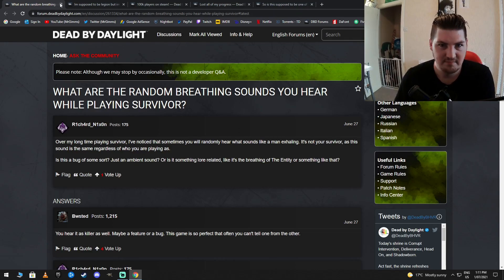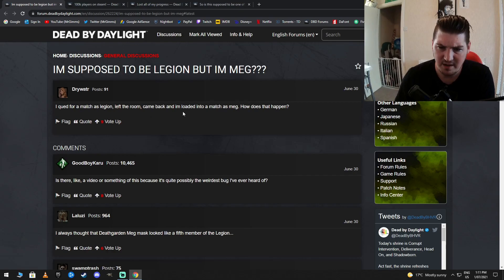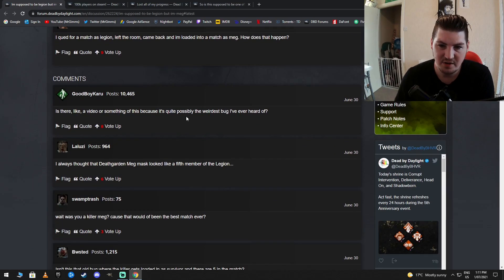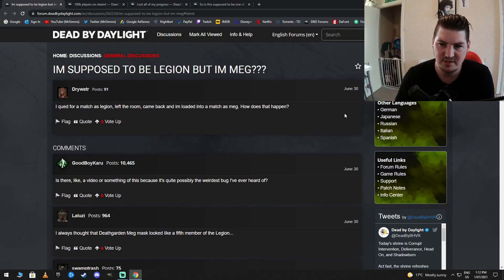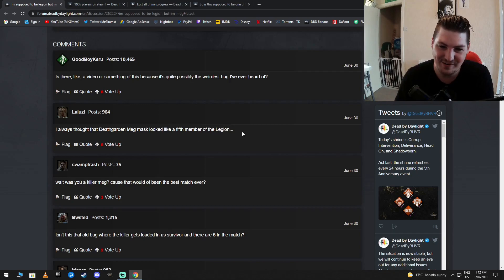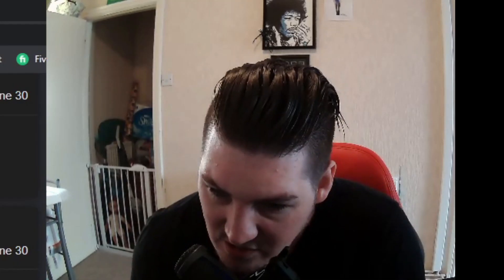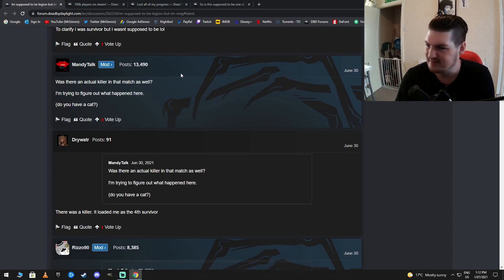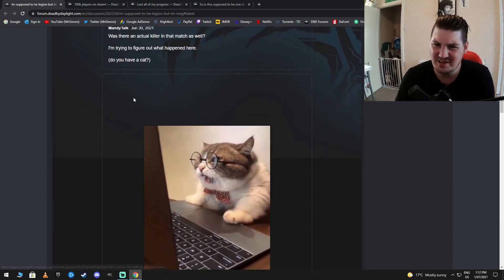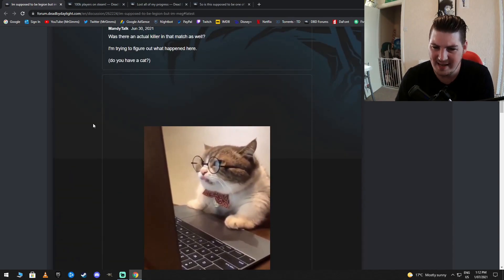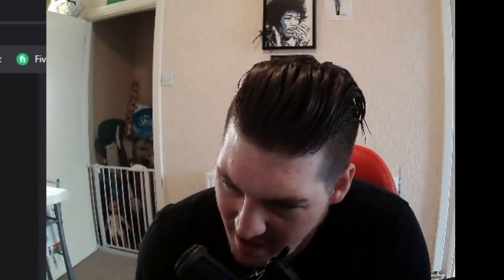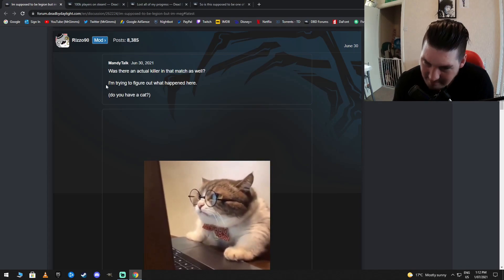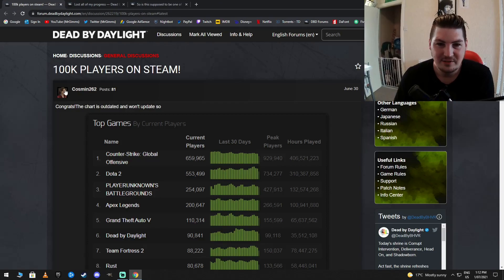I'm supposed to be Legion, but I'm Meg. What? I queued for a match as Legion, left the room, came back, and I'm locked into a match as Meg. How does that happen? Do you have a boyfriend or something like that or a girlfriend? Maybe they changed it for you. Is there like a video or something of this because it's quite possibly the weirdest bug I've ever heard of? There's got to be a reason why. Even for Dead by Daylight, someone's done that. You know what I mean? I always thought that the Death Guard and Meg Mars looked like the fifth member of the Legion. That's pretty cool. Interesting. Oh, Mandy talks. Was there an actual killer in the match as well? I'm trying to figure out what happened here. Do you have a cat? Oh, God. The cat stuff. Yeah, don't get him started with cats. You'll start getting Not Queen in here going, Oh, look at all my cats. Oh, my God. They're so good. They're my babies. Cats are alive. All right, Mandy talks.